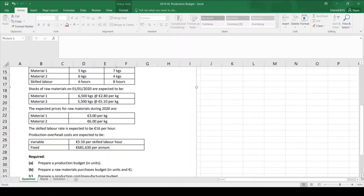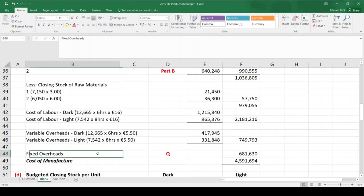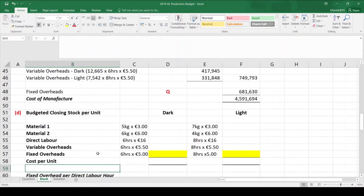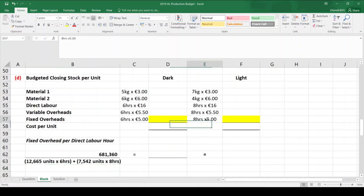For Part D, in any year this question has appeared Parts A, B, and C have always been the same. Prior to 2017, Part D asked you to either prepare the budgeted trading account or calculate the unit cost of closing stock. Since 2017, 2019, and 2022 you must do both — calculate the unit cost of closing stock first, then prepare the trading account.